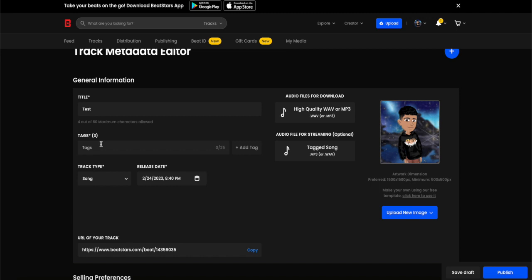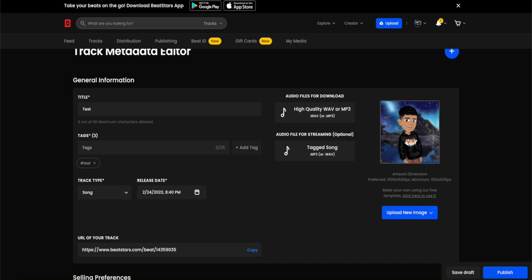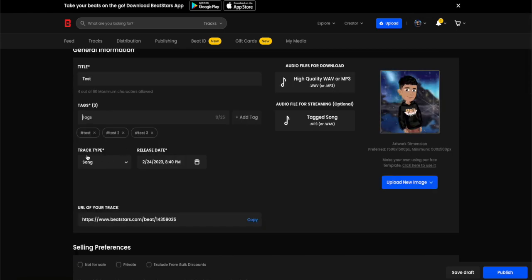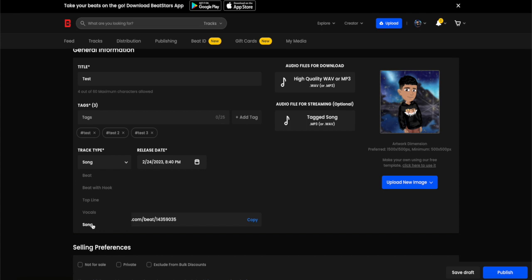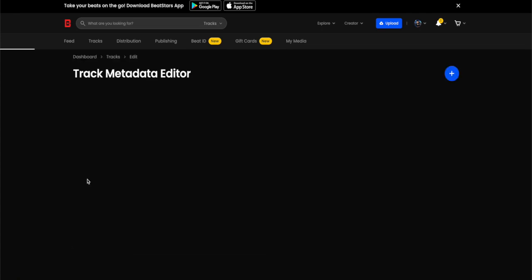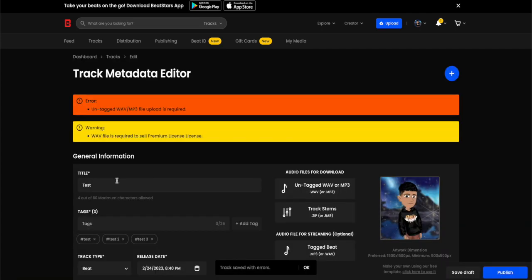Otherwise it doesn't work - an error code will come up. So I'm just going to choose test, test two, and test three. Then down here in track type, you can choose between beat, beat with hook, top line vocals, or song. In this example I'm just going to choose beat.